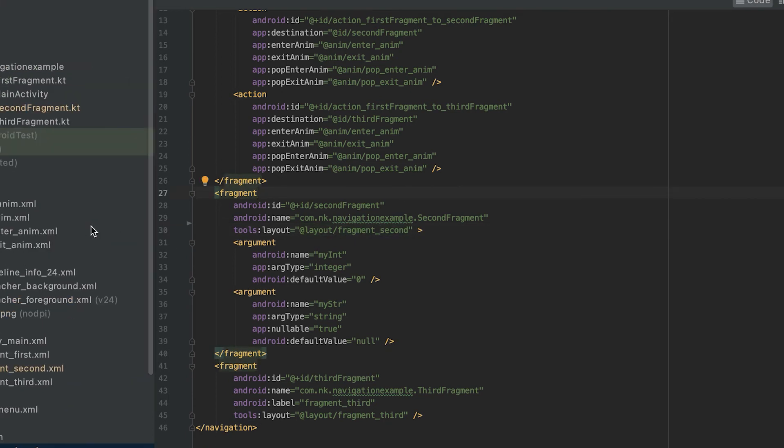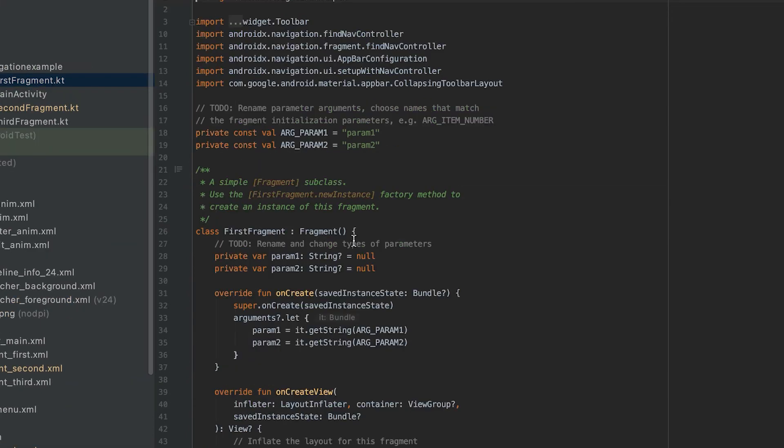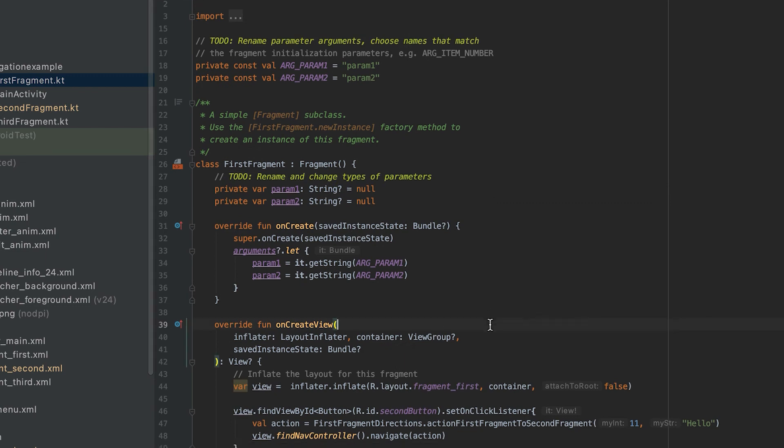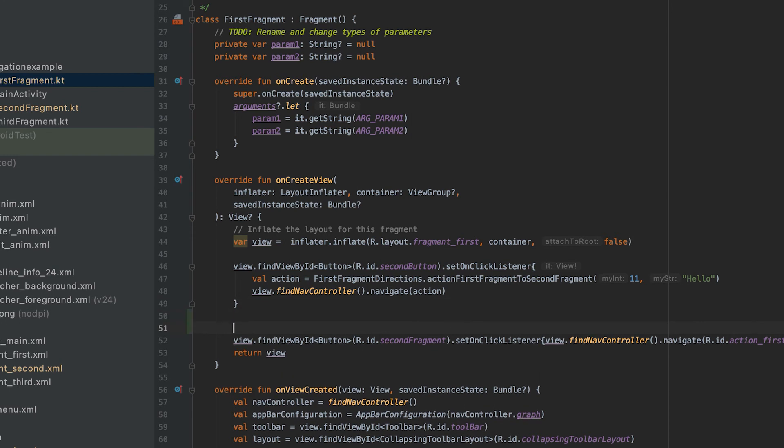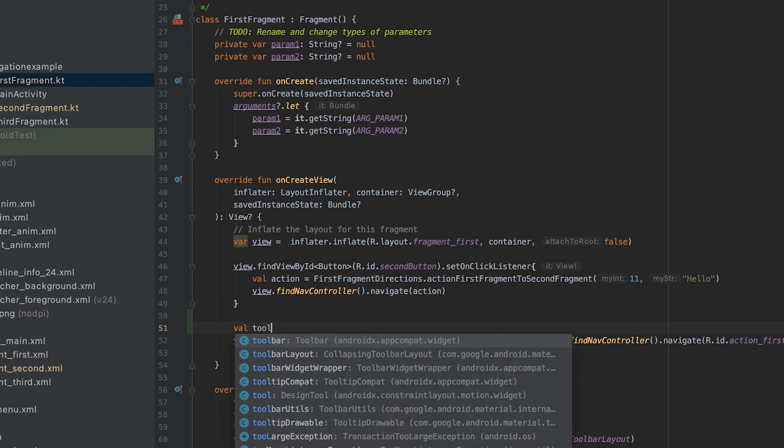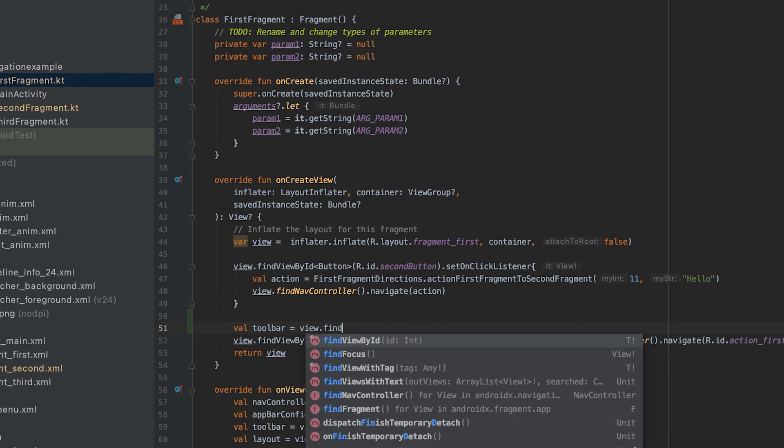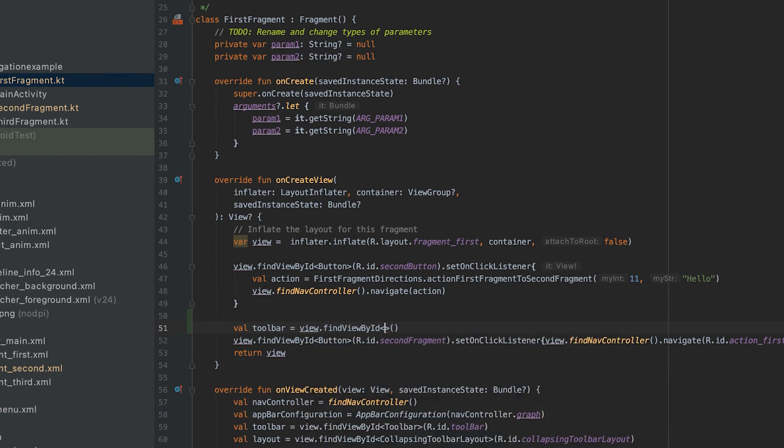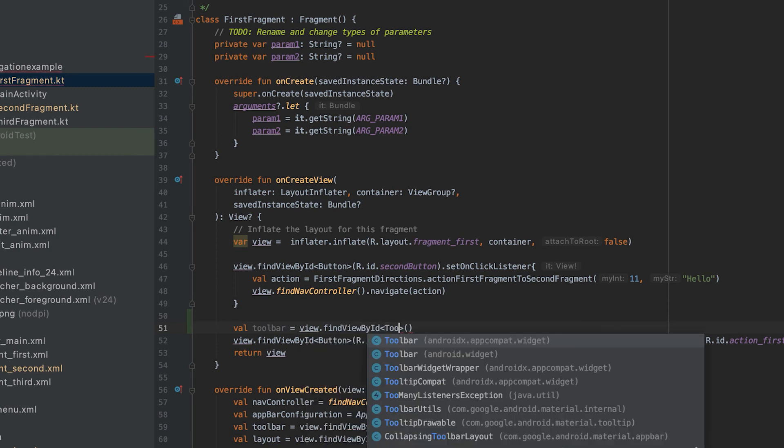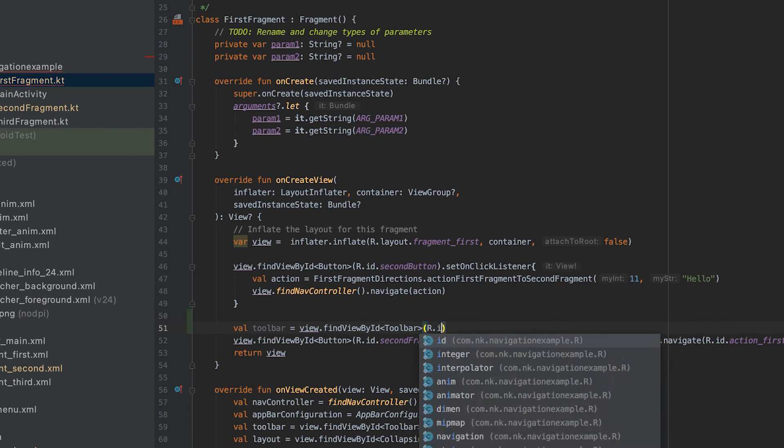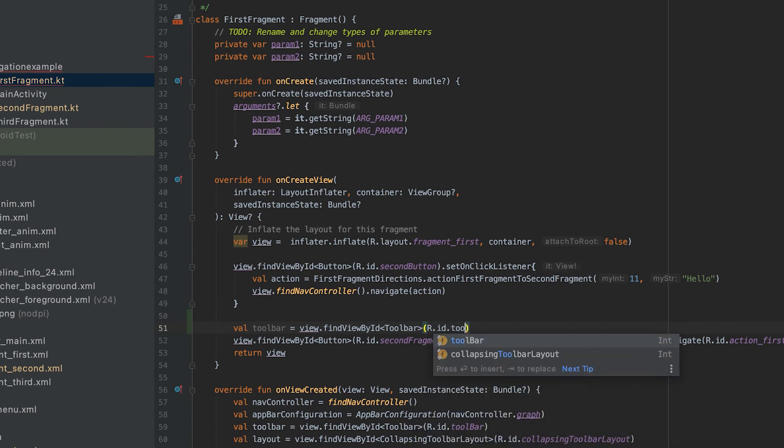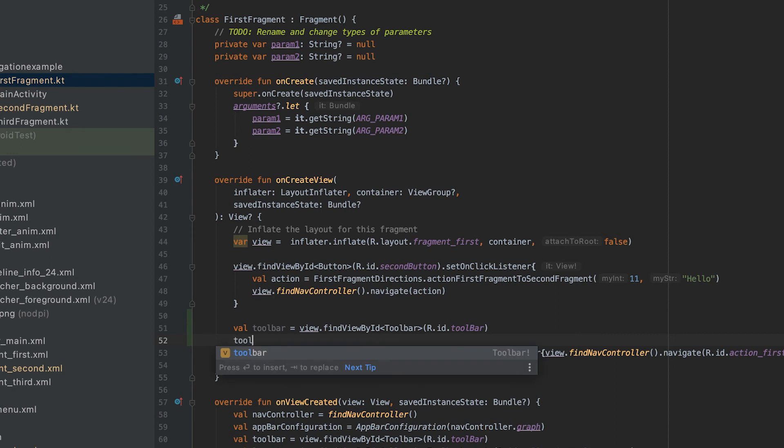And if I go to this first fragment, then in onCreateView I can access the toolbar here. Toolbar equals view.findViewById, toolbar, it's androidx R.id.toolbar. So here I can set the title.